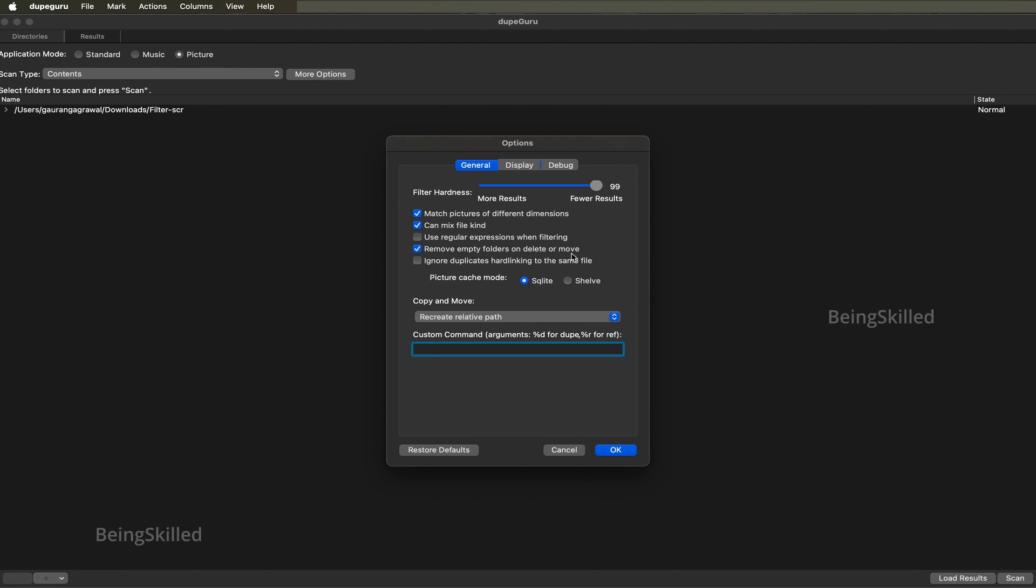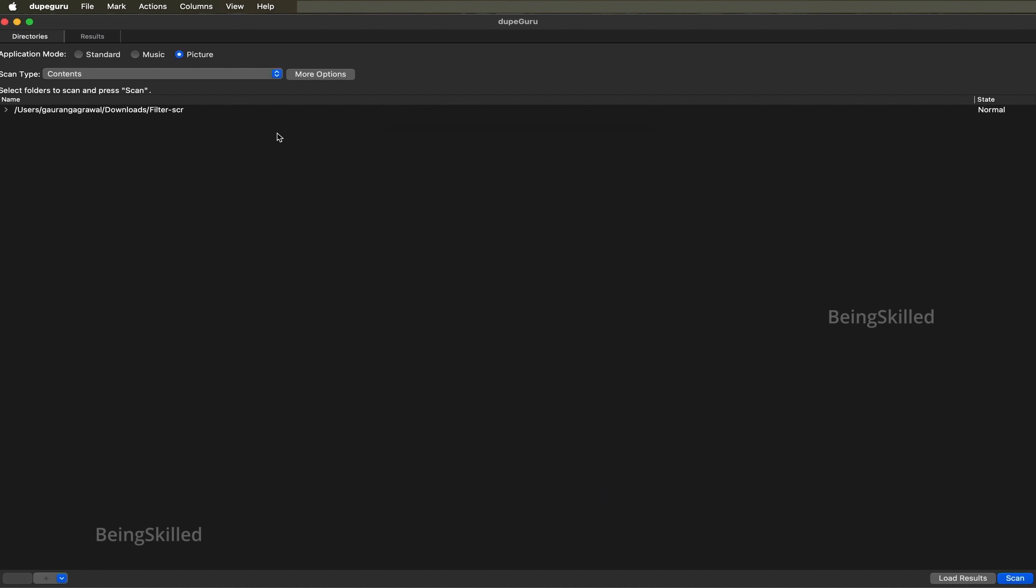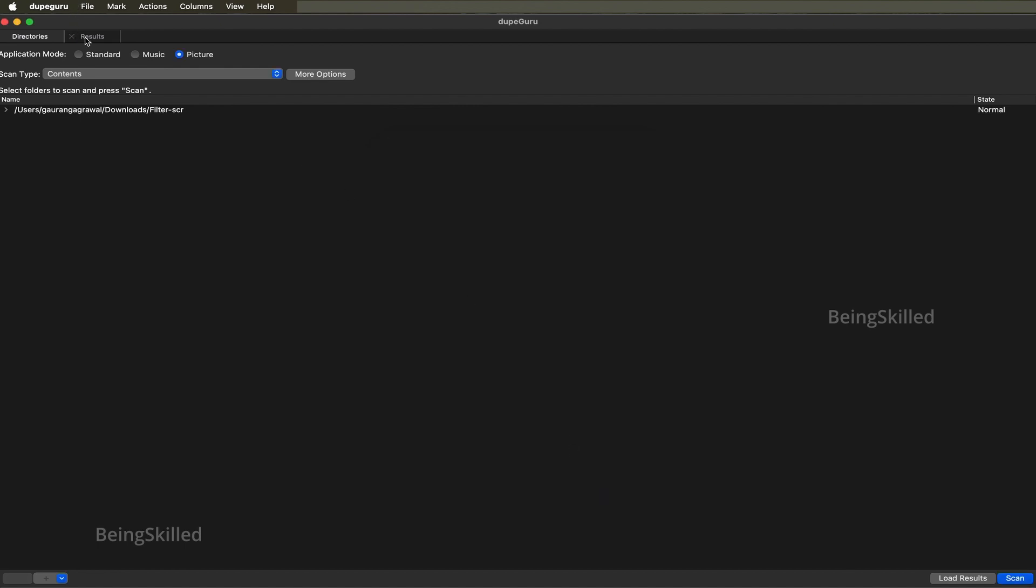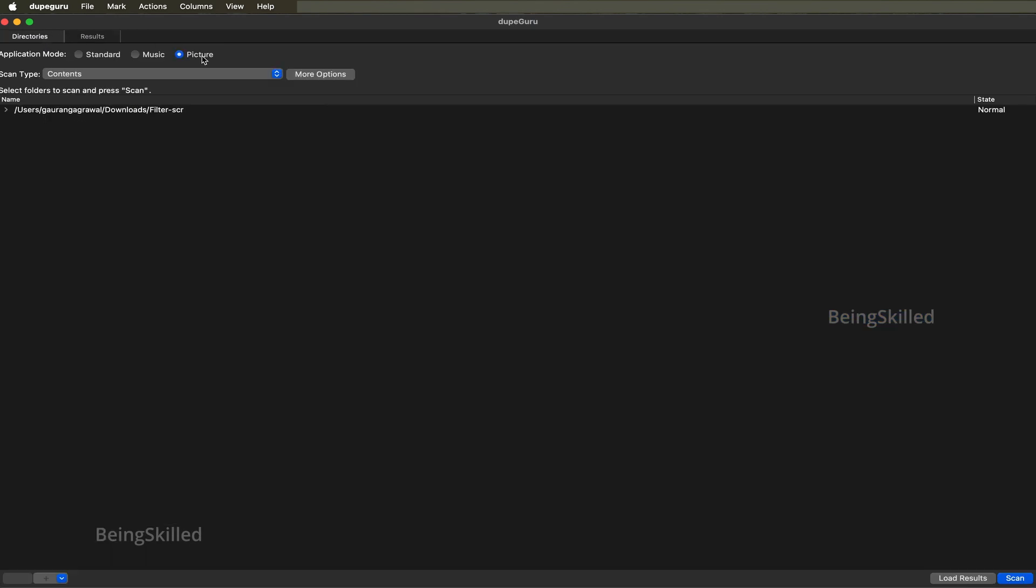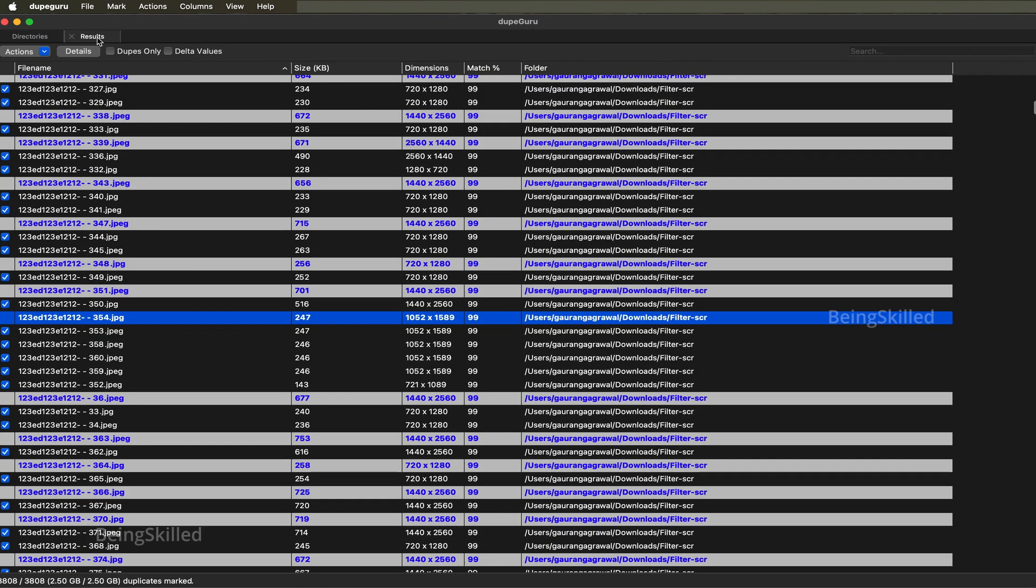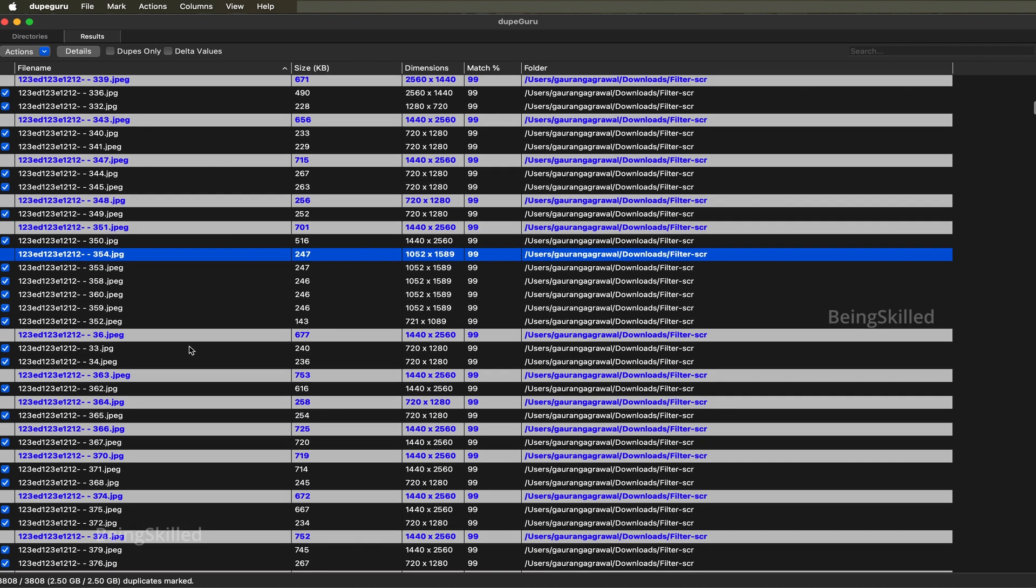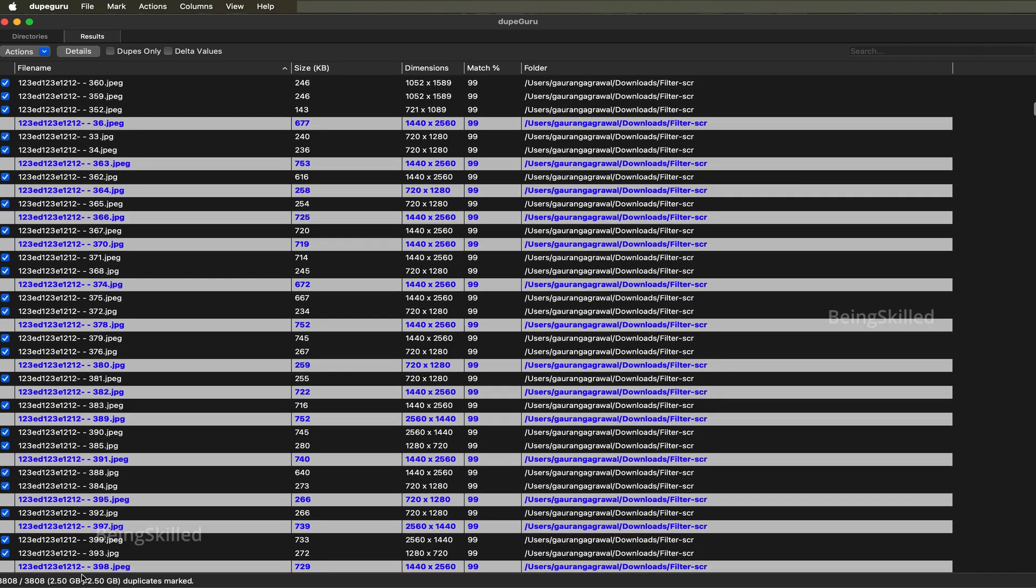Remove empty folders on delete or move - this can be important if there are so many folders in your main folder. Then you can just click on OK and these settings will be saved. In our case, after doing the search for picture mode, we came up with this search.